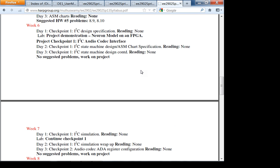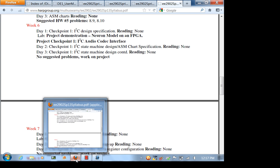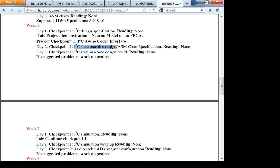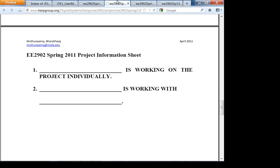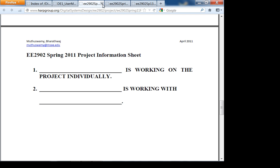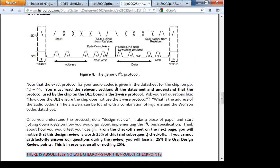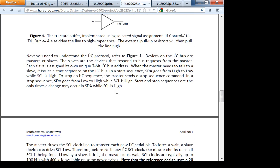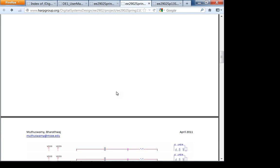In this lecture we won't start the I²C state machine design — we'll focus on understanding the I²C design specification. The project information sheet needs to be turned in before the start of next lab. Overall, in checkpoint one you're going to configure the audio codec.